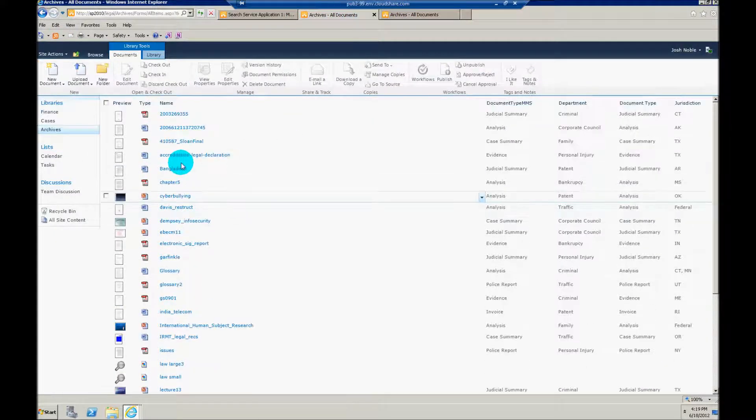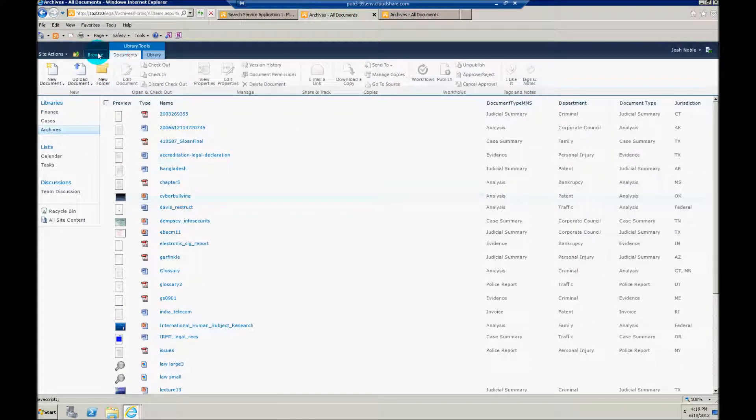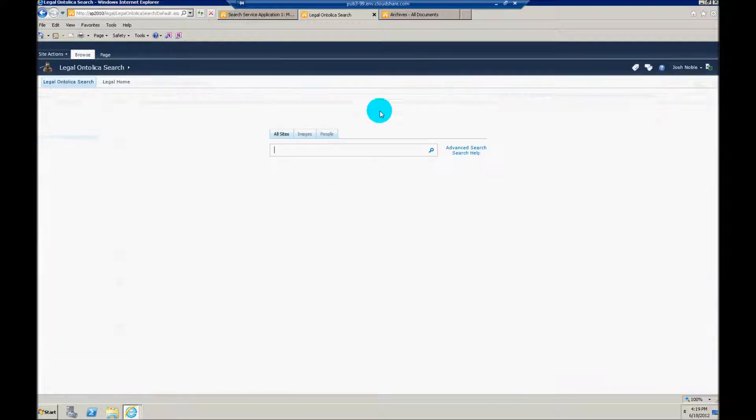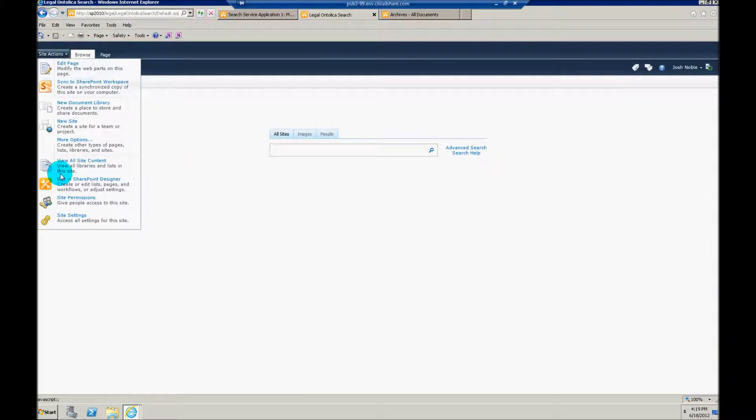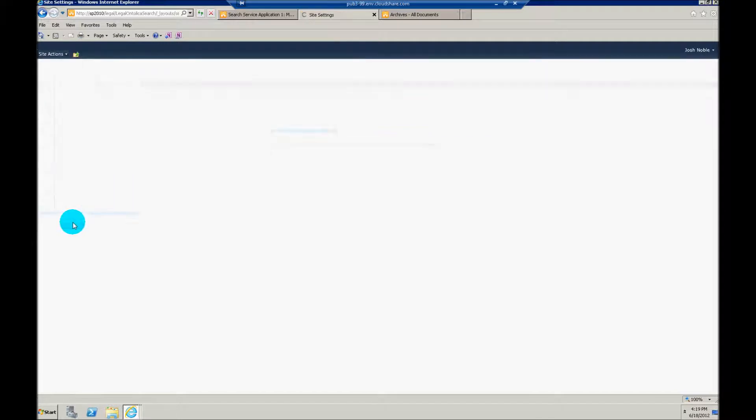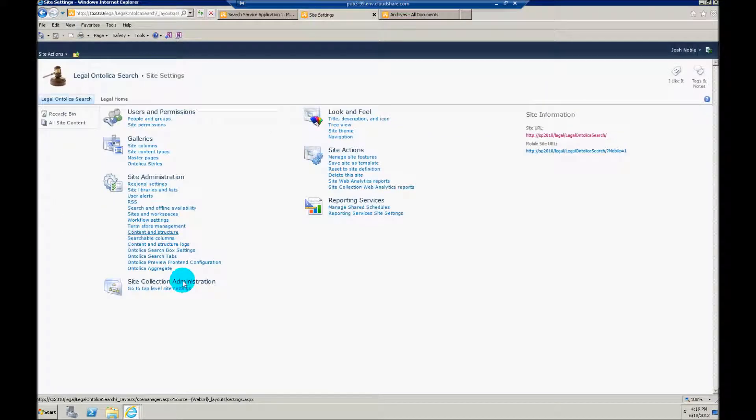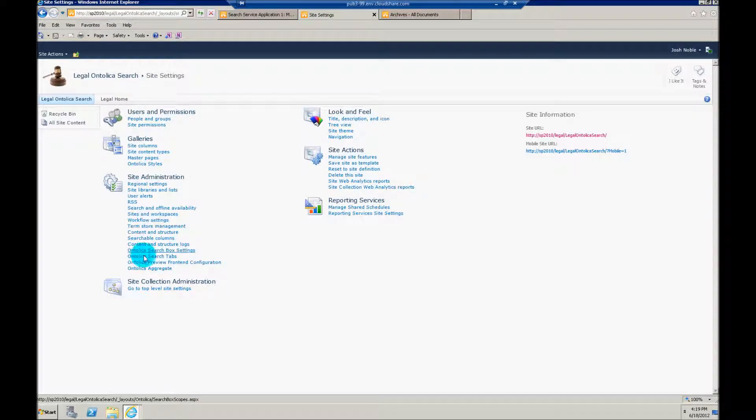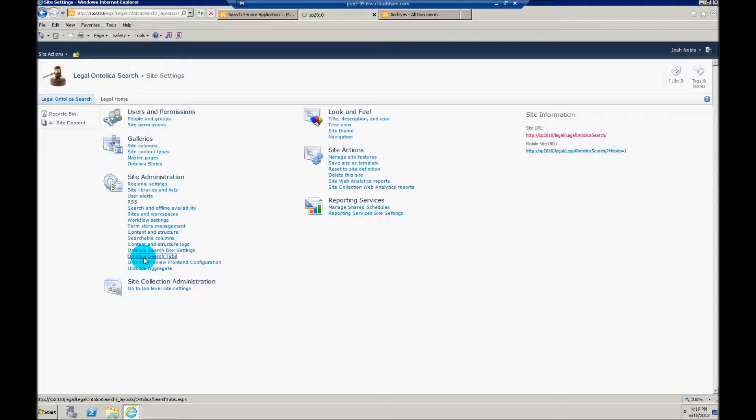And we're going to go to site actions and site settings. And you're going to do this just like you would any other refiner in Ontolica. You know it's very graphical, there's no XML involved here. We're going to go to Ontolica search tabs.